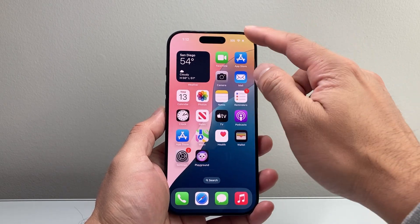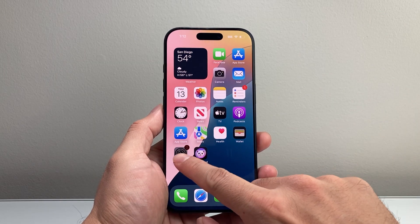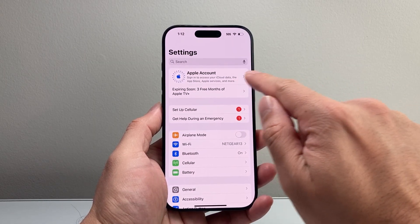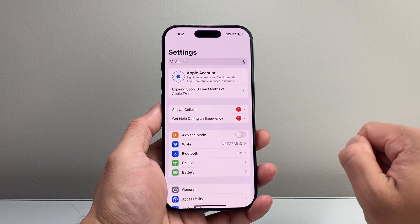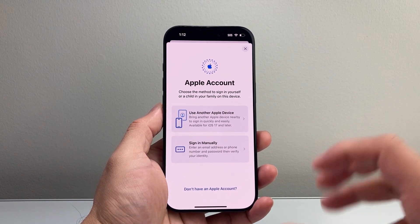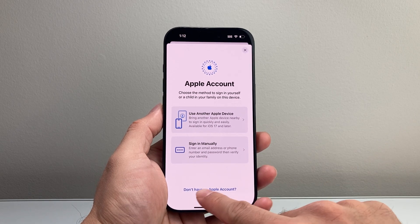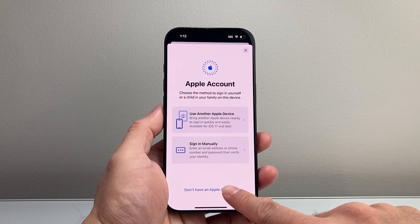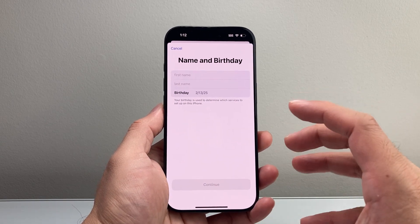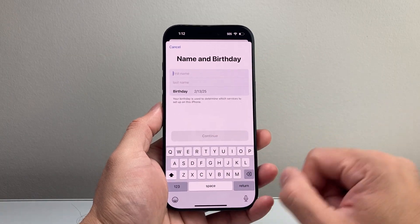First thing you're going to do is make sure you're connected to the internet. From there, go ahead into your Settings on your iPhone, and right up top here is your Apple account. If you don't have one, you want to click on 'Don't have an Apple account here.'